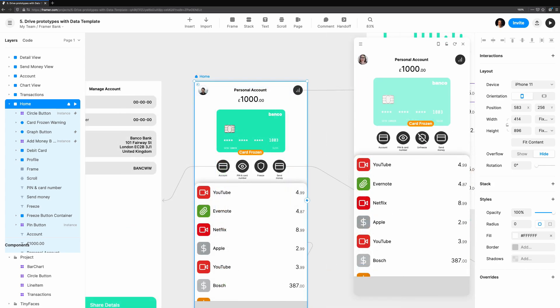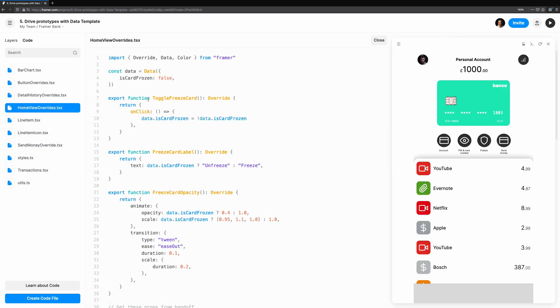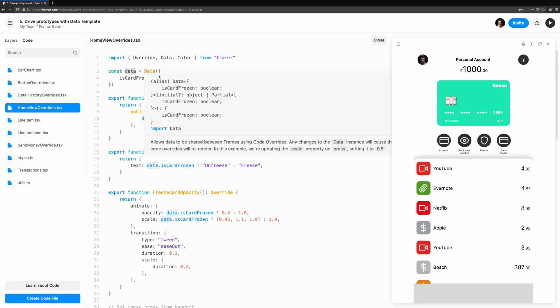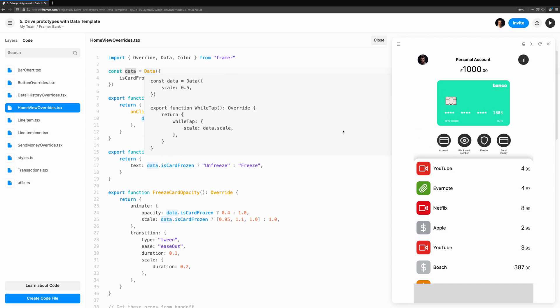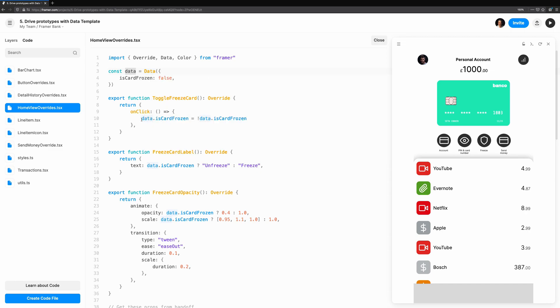We can see this first-hand by taking a look at freezing a card on the home screen. Here's a tip to learn how to use the Framer API. Hover over a symbol like data, and you'll see some documentation on what it does and how to use it. Let's take a look at the overrides that power this freeze card interaction.